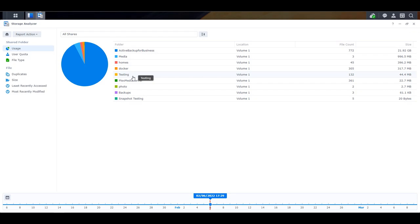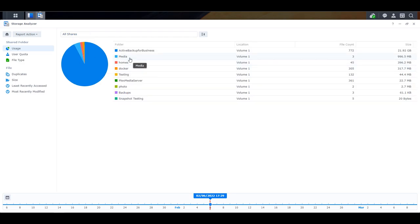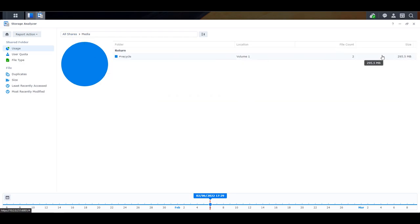I'll leave a pop-up for a video that will show you how to set up the storage analyzer. But if you launch that tool and analyze your most recent report, you're going to be able to navigate through all of your shared folders and see exactly how much storage space the recycle bin is currently taking up.